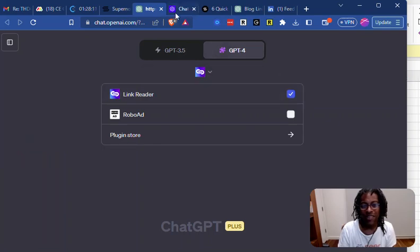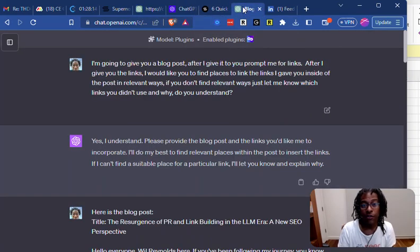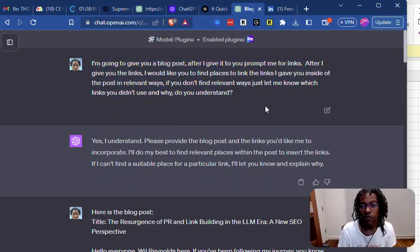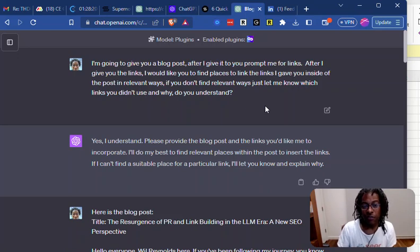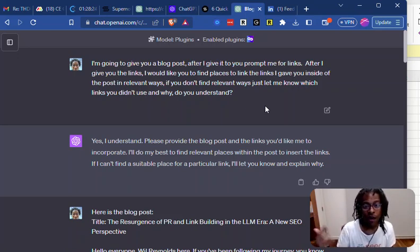Let me show you what I was pretty blown away by. So I said, I'm going to give you a blog post, and after I give it to you, prompt me for links. And those are all the links that I want to do internal linking on for my website.